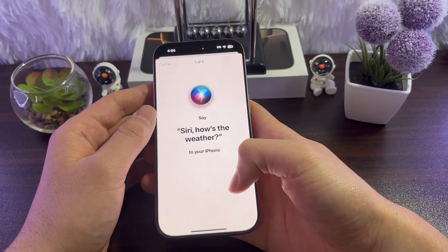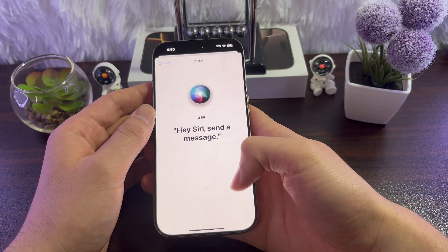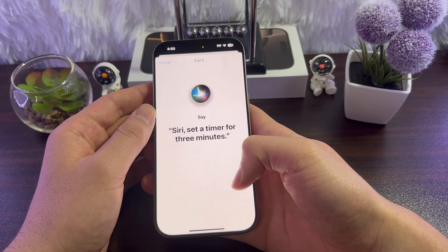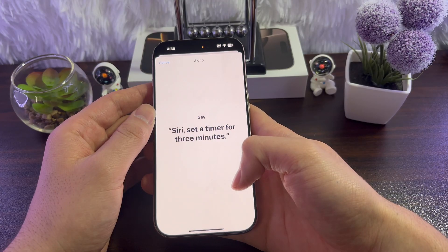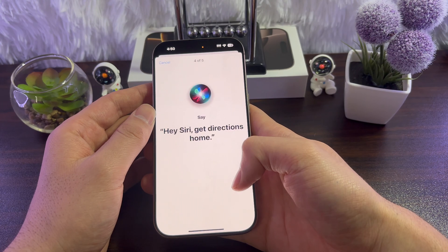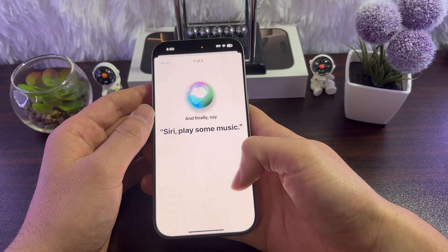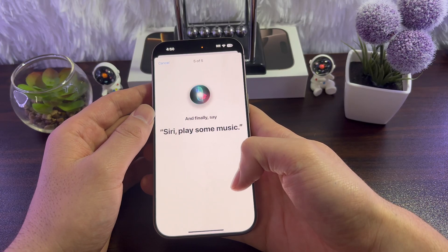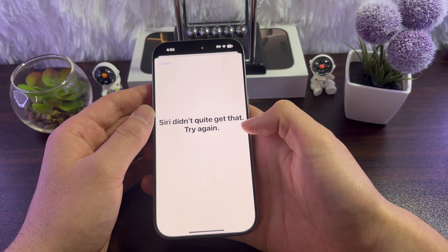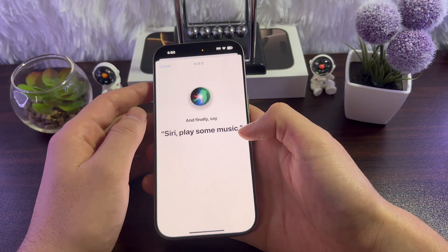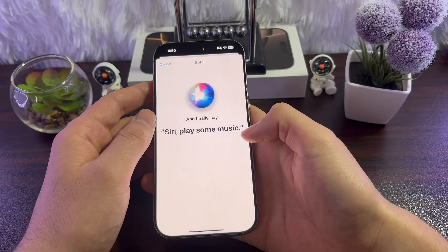During setup, you'll be prompted to say phrases like: 'Siri, how's the weather?', 'Hey Siri, send a message', 'Siri, set a timer for three minutes', 'Hey Siri, get directions home', and 'Play some music'.